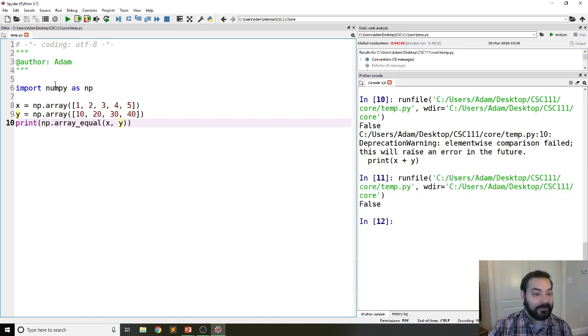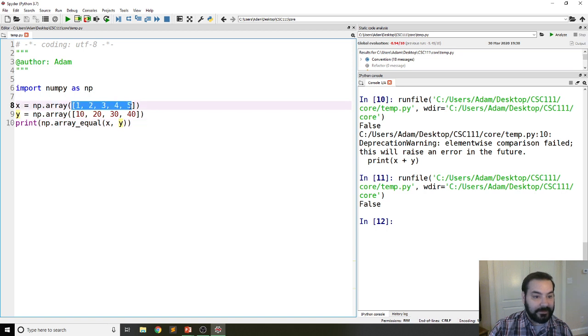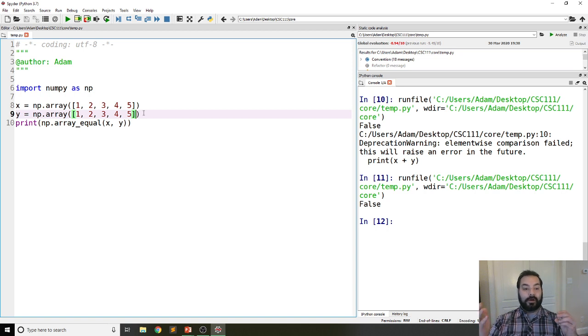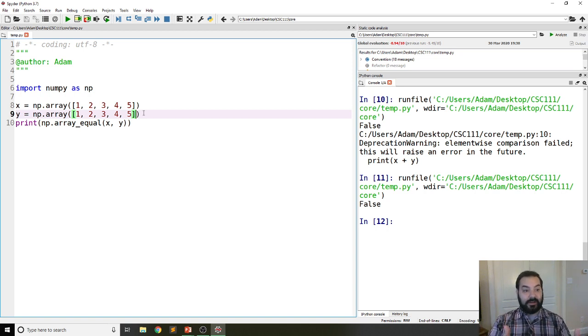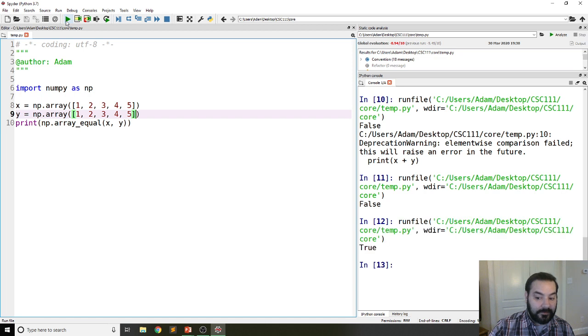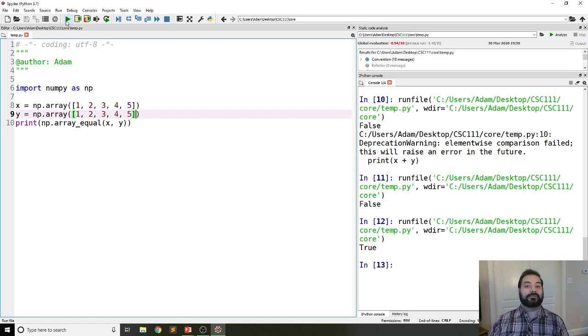And the same thing if I did a comparison on one-to-one, X and Y. Let's see what happens here. They are now, in fact, true.